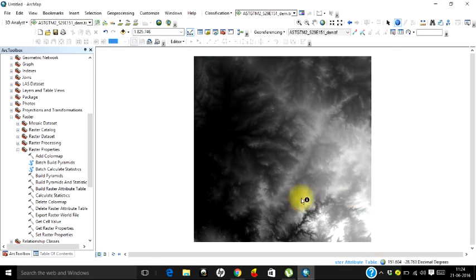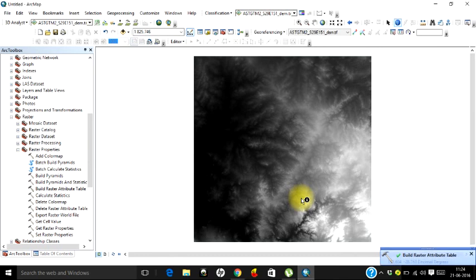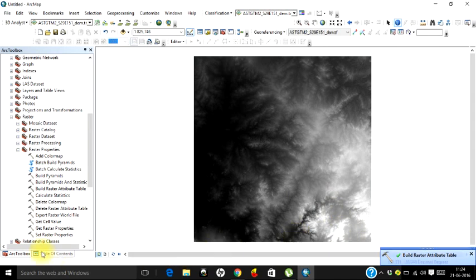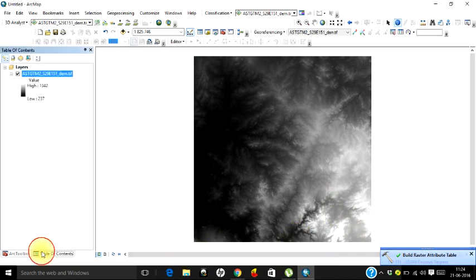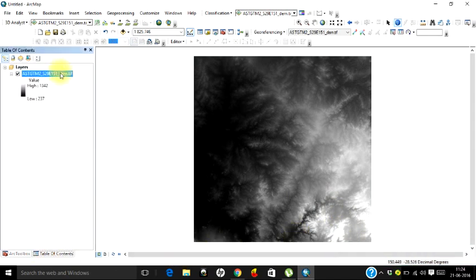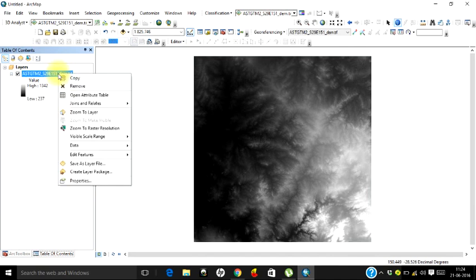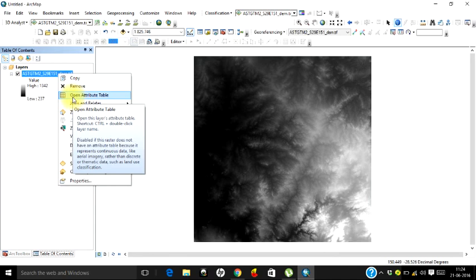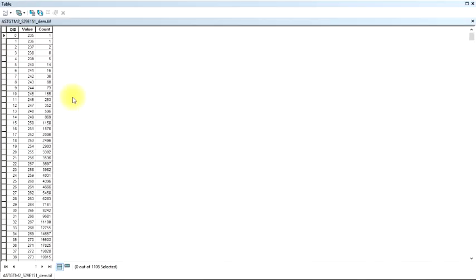Your process has just commenced and the attribute table will be built for this image. The process is complete. Let's go to the table of contents and try to see whether this image has an attribute table now. Yes, the attribute table is enabled now. We'll just click on that and here we go.